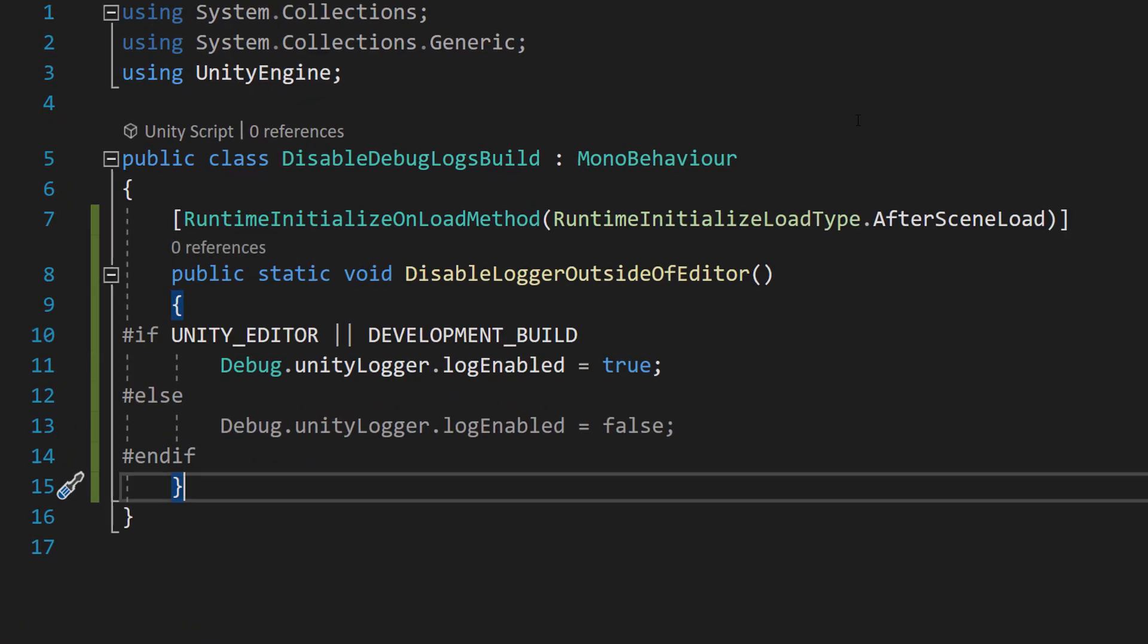And I want you to do the following code. It will be in the description below for you to copy and paste. But basically, we're going to do RuntimeInitializeOnLoadMethod with RuntimeInitializeLoadType.AfterSceneLoad.